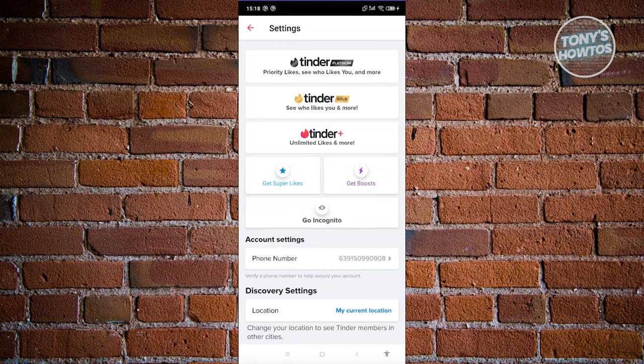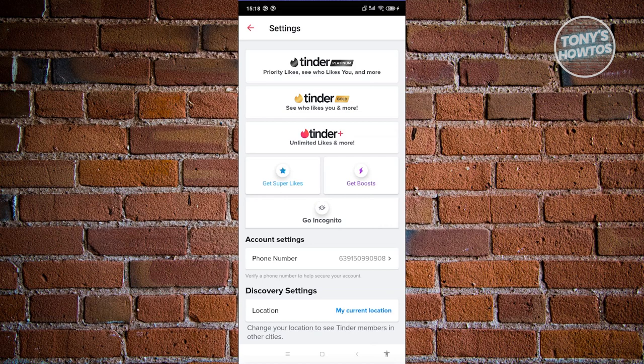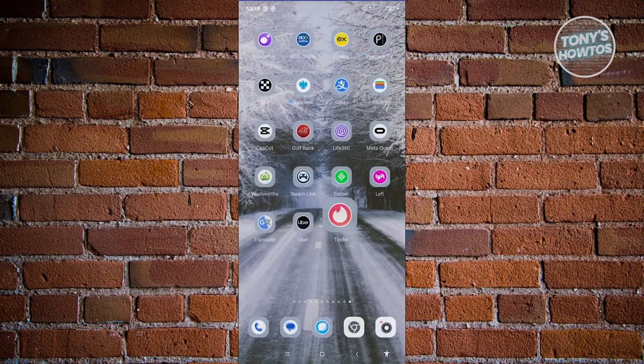This is because your subscription is actually managed by your Google account if you're using Android. For you to cancel your subscription, you need to exit the app itself and you need to go to Google Play Store.